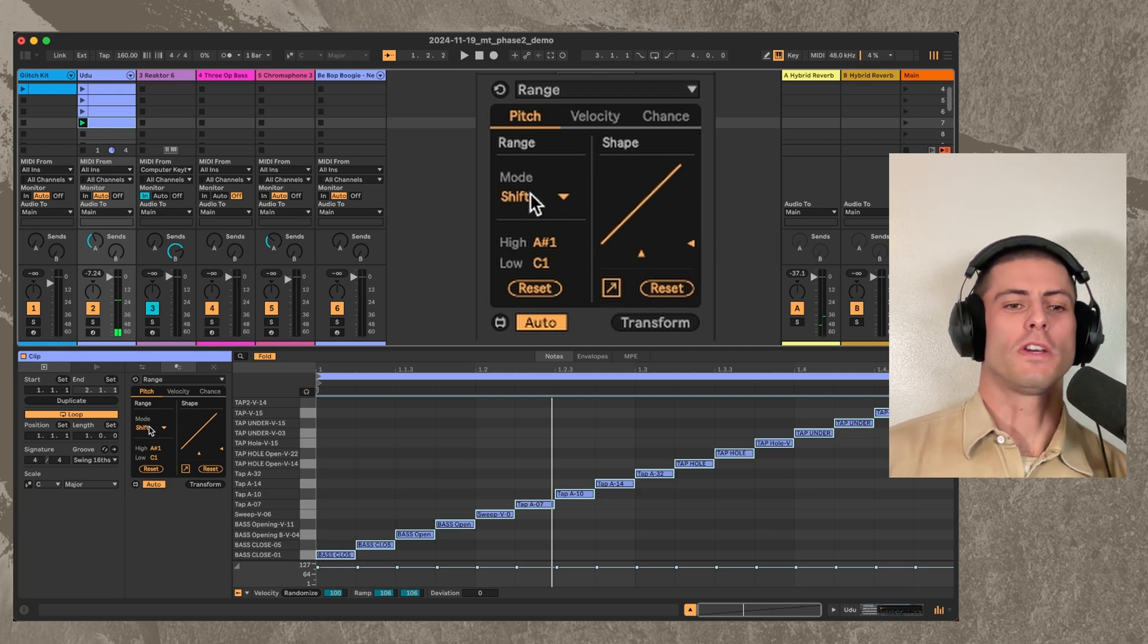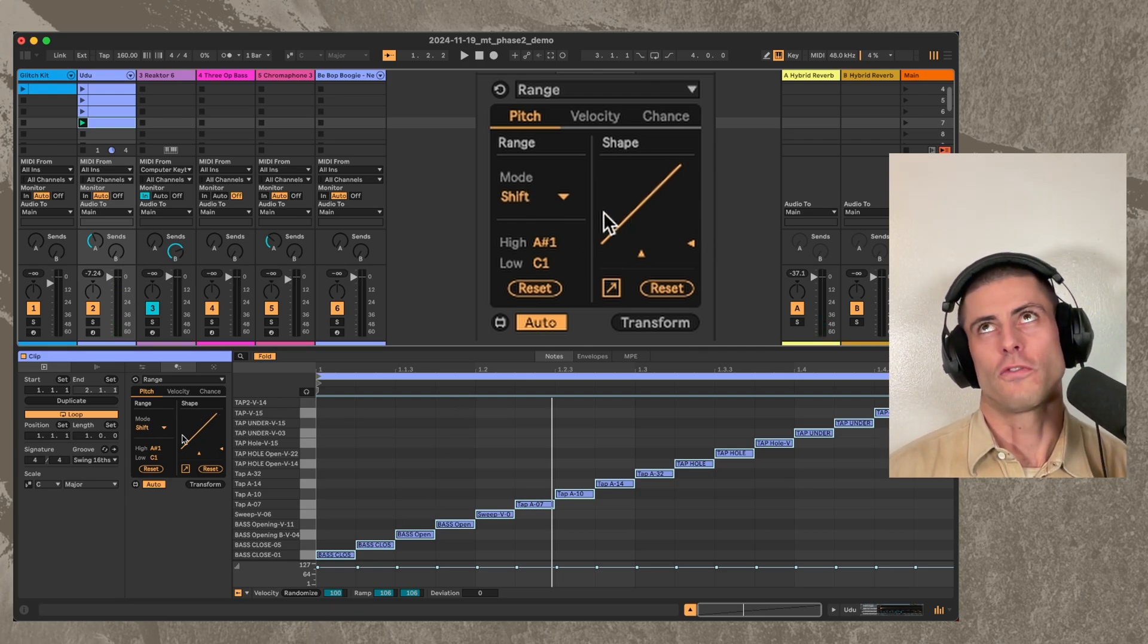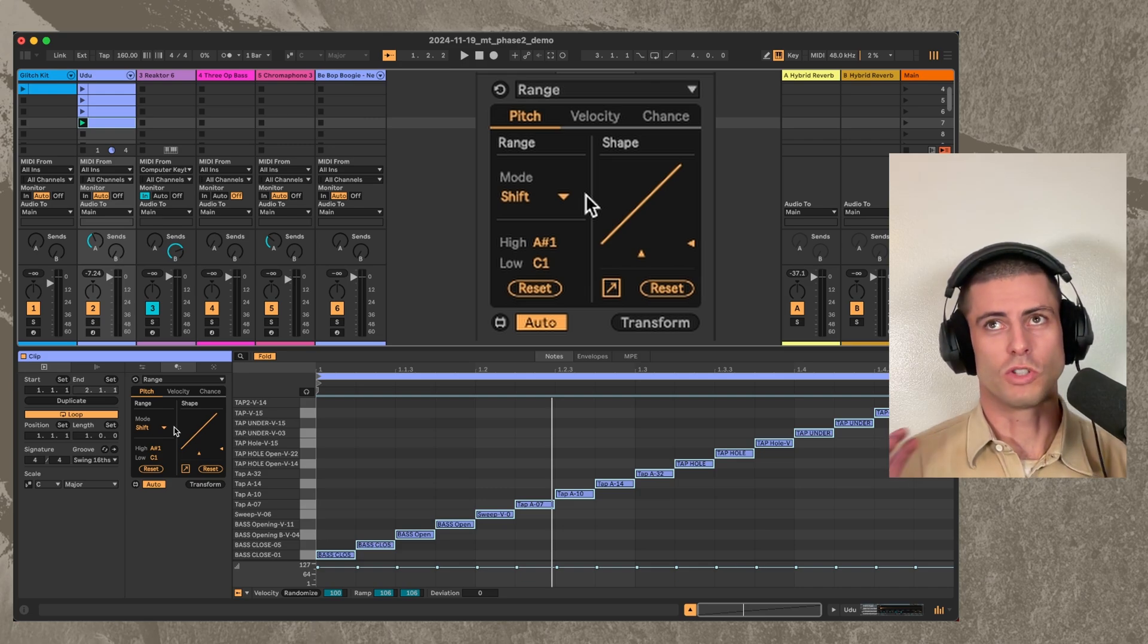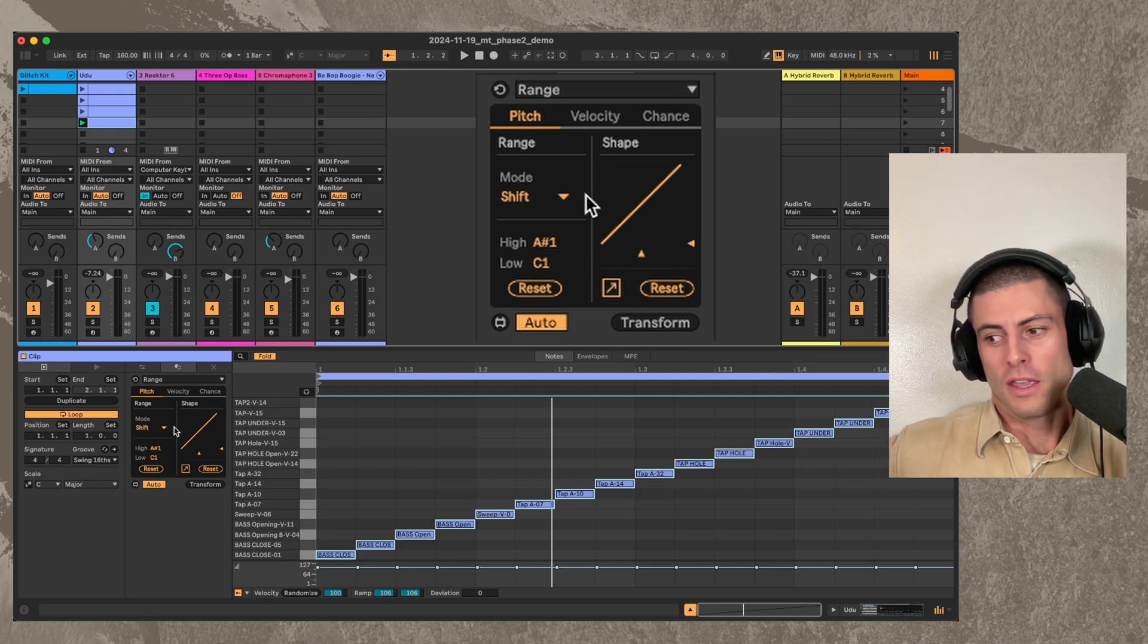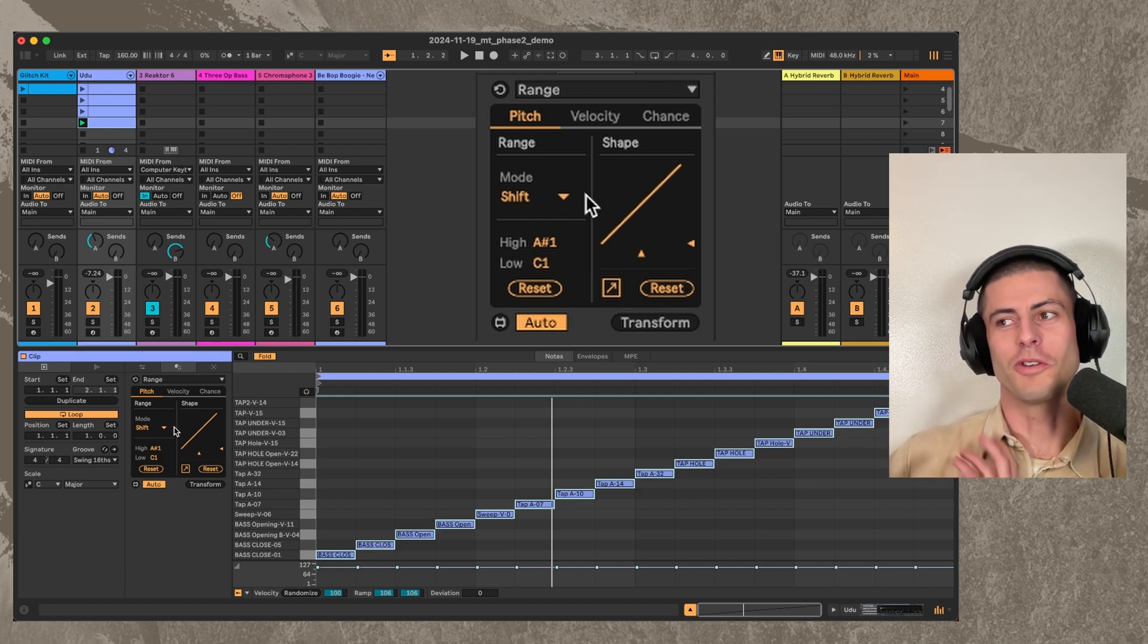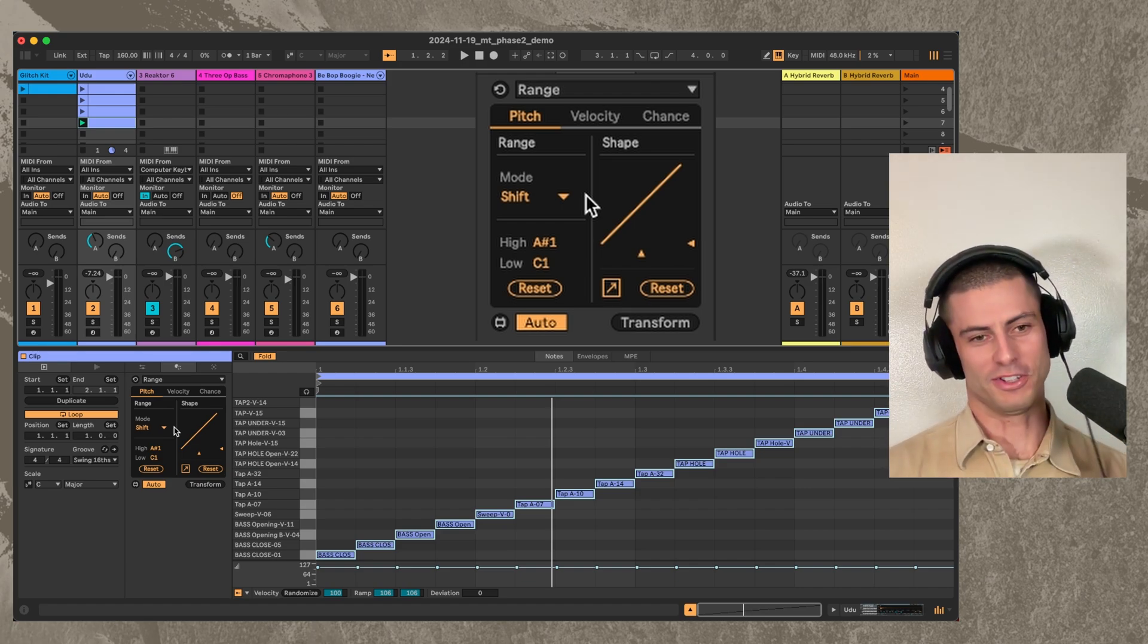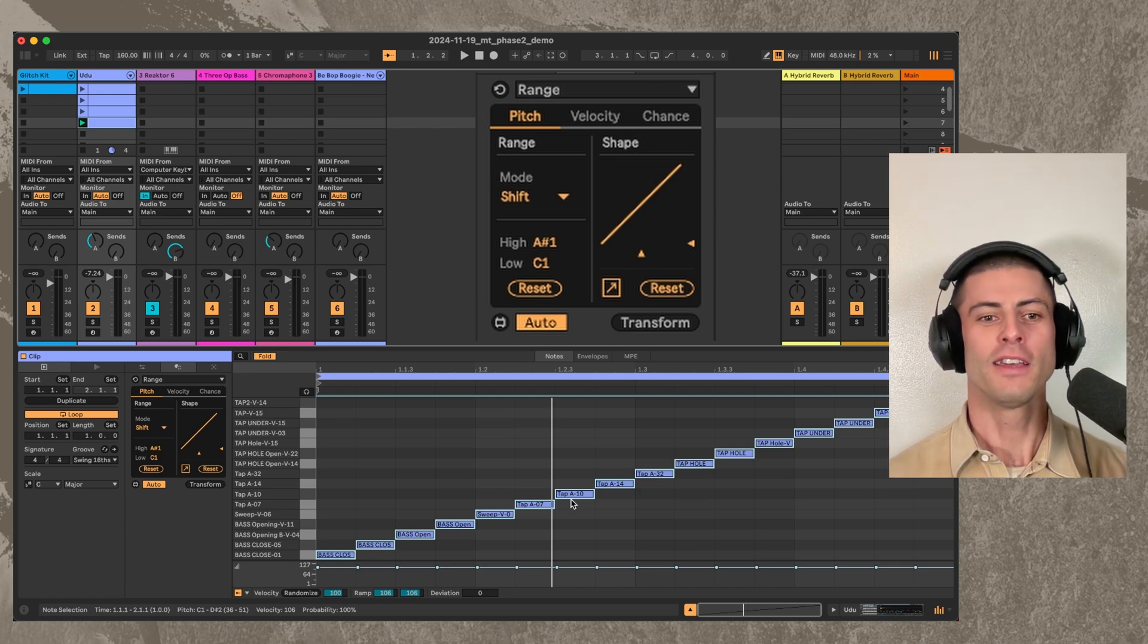So the idea behind this range is basically like, this one came actually from me being frustrated in situations where you generate some pattern and you're sending the MIDI to a drum rack and the drum rack's sounds are not on the same notes that your pattern is on. And so then you have to figure out how to make it fit.